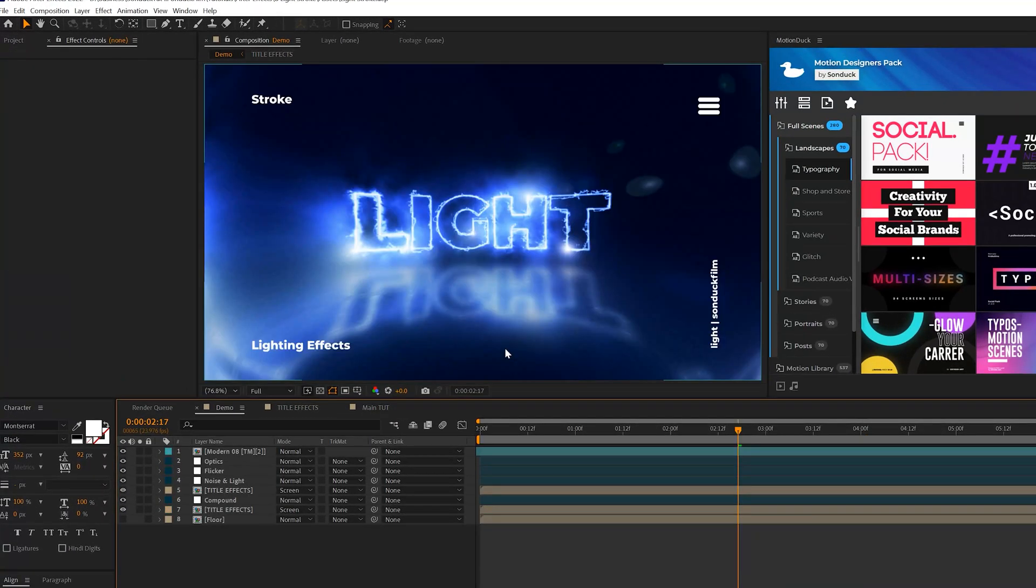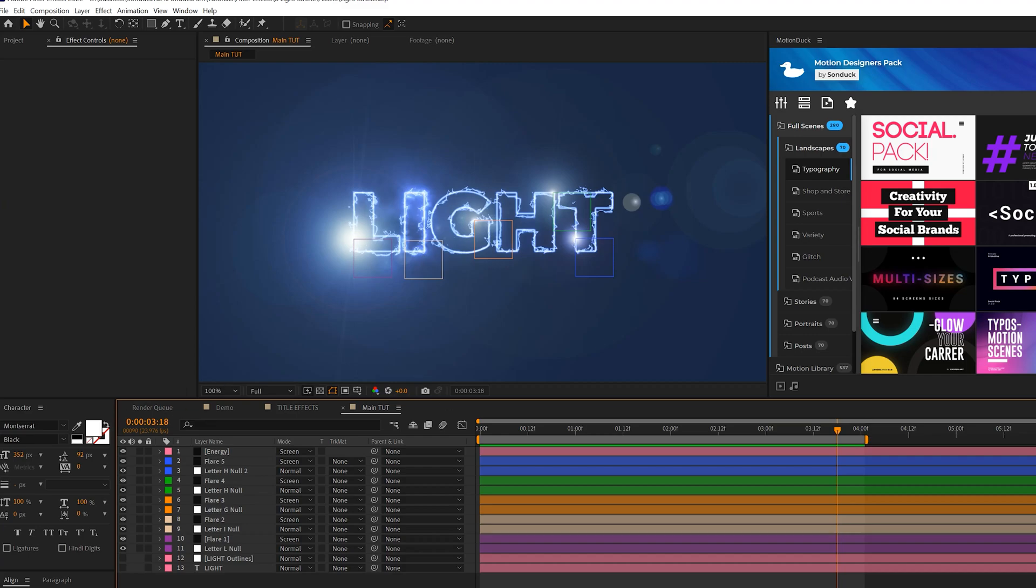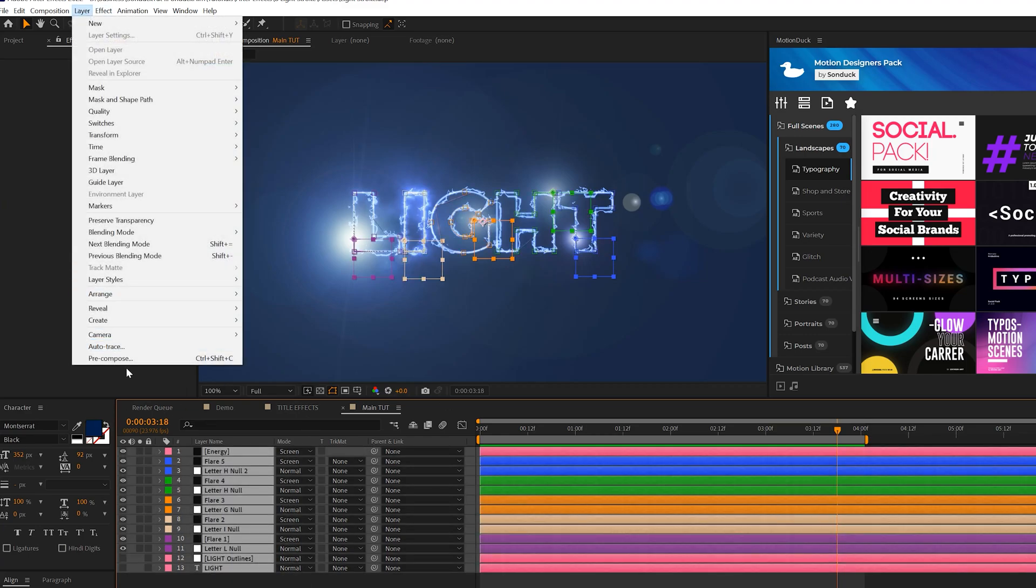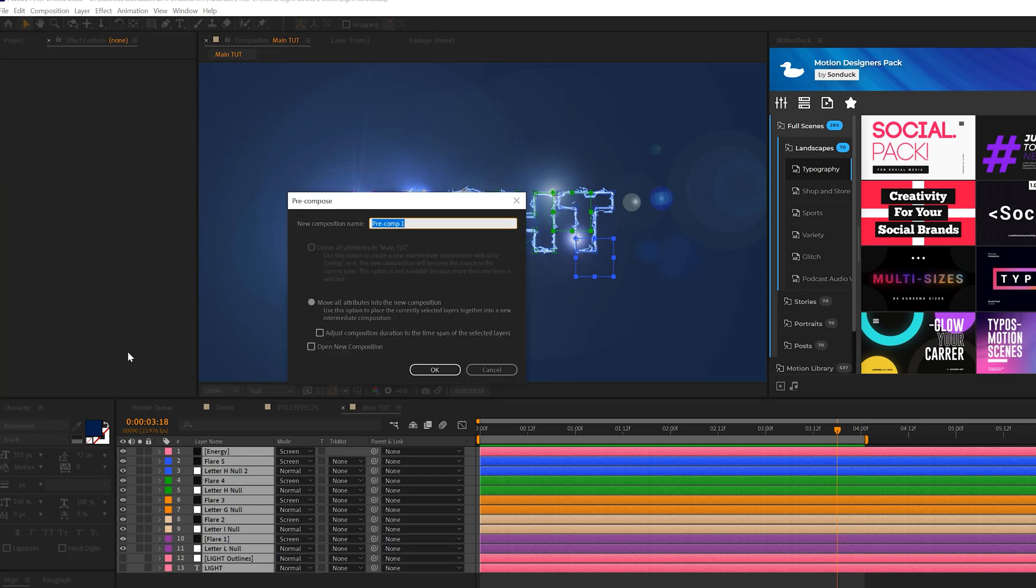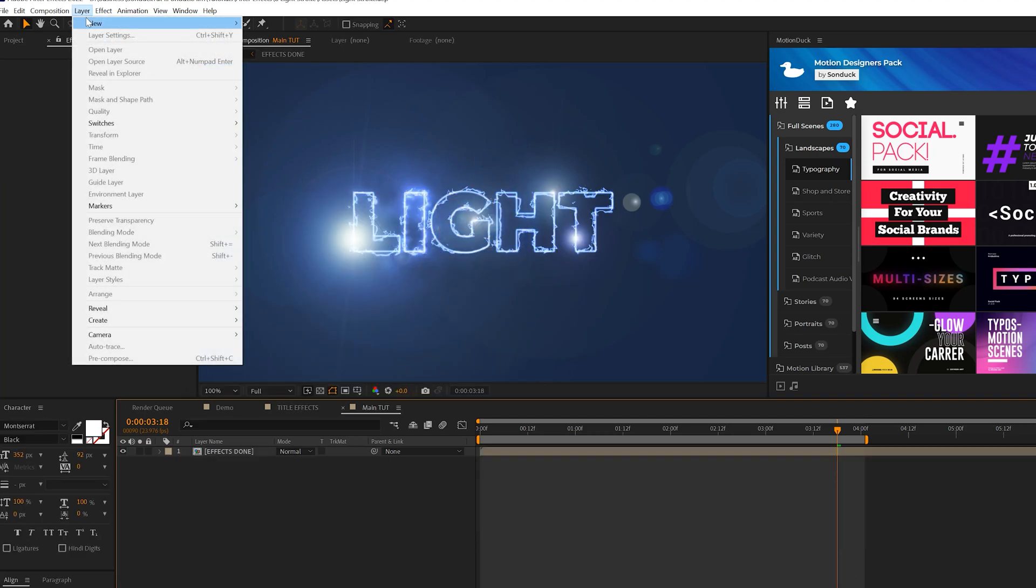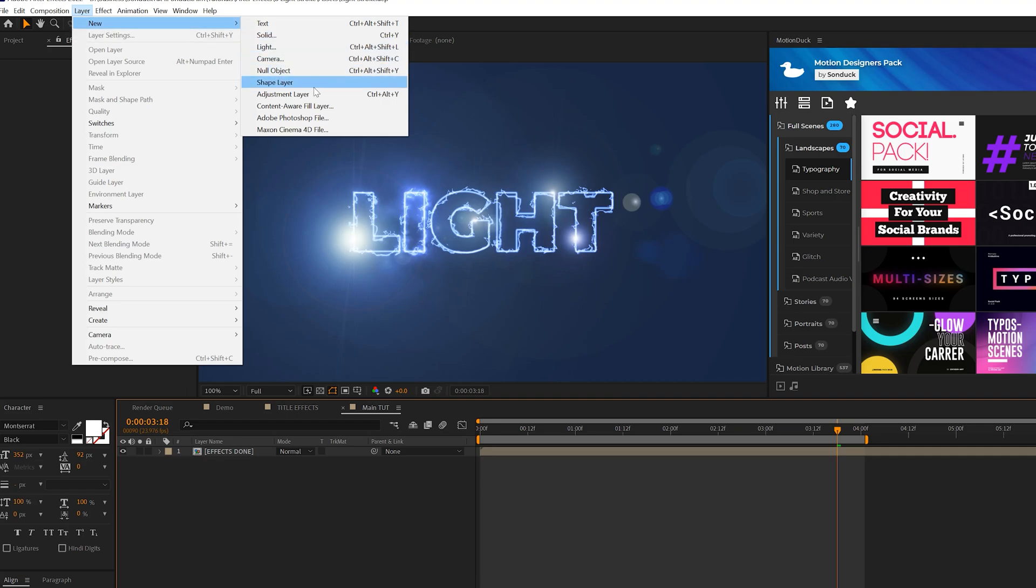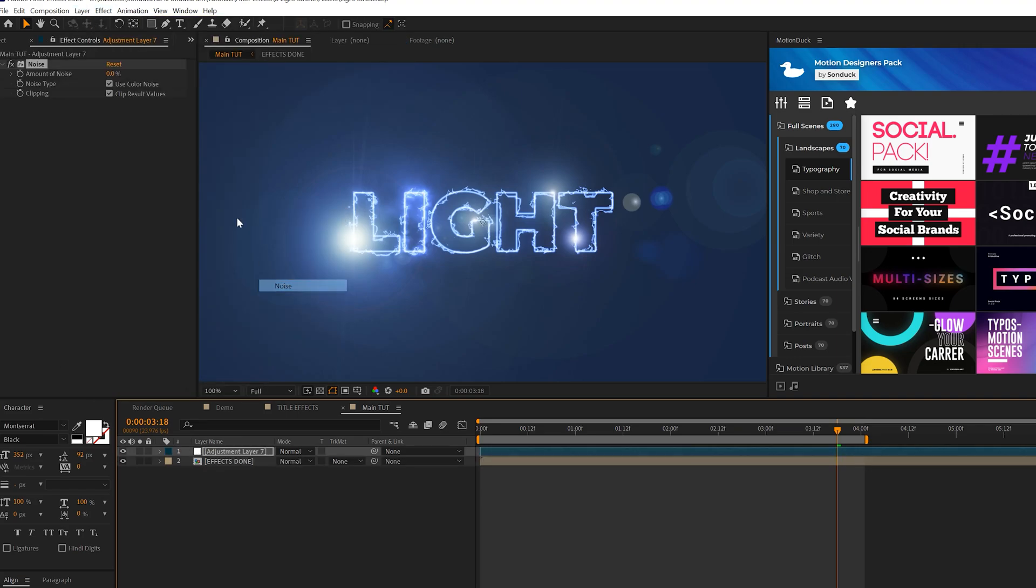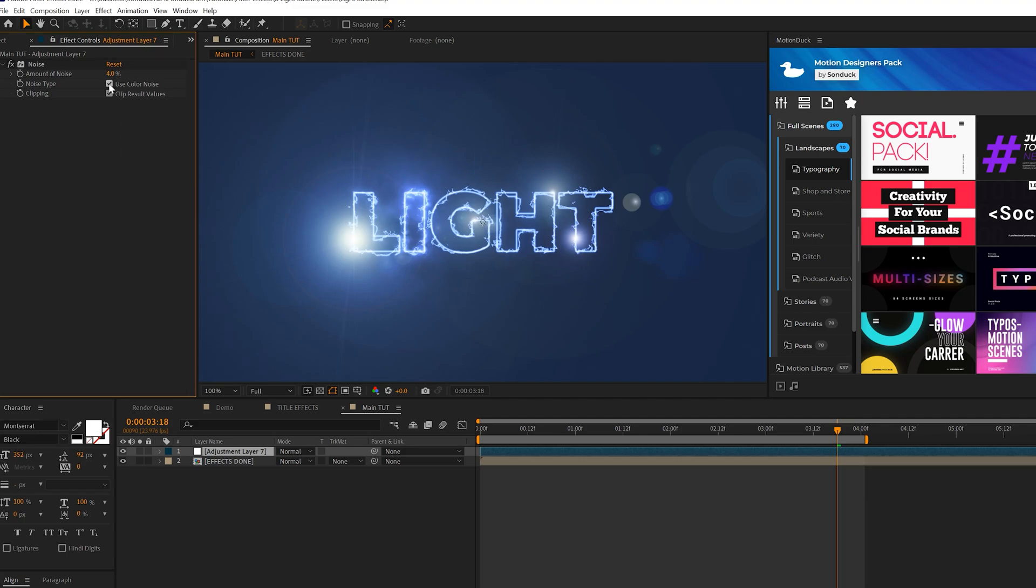So we're going to implement some compositing techniques to really take this to the next level. So let's go ahead and take all the layers that we have here. Let's go to Layer, Precompose. We can call it Effects Done. We'll come here to the top, go to Layer, New Adjustment Layer. Go to Effect, Noise & Grain. We'll just add some quick noise to this. 4% is good for this scene. Uncheck Use Color Noise.